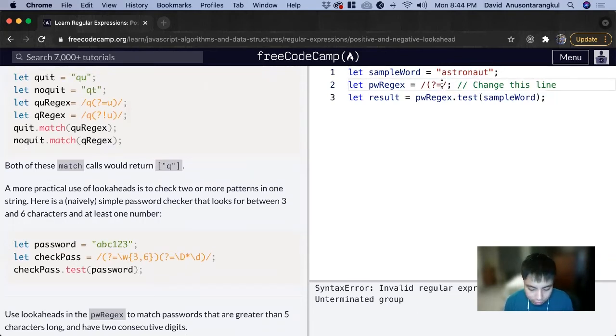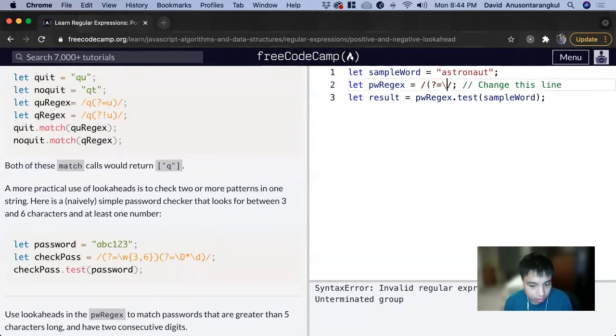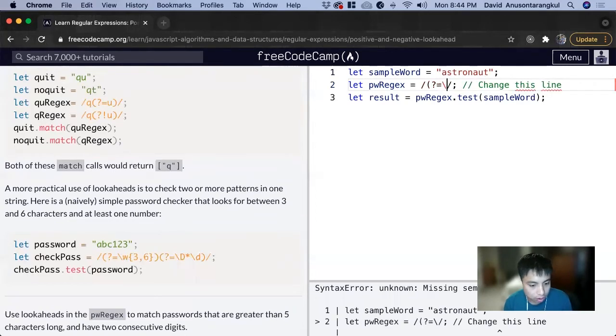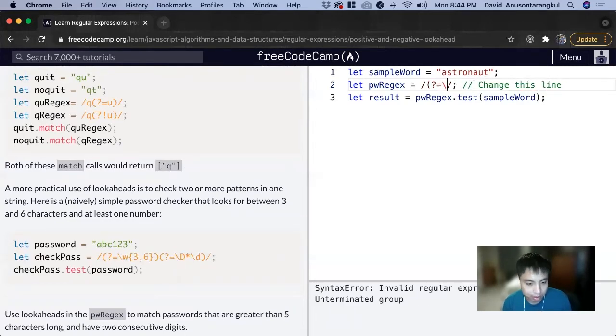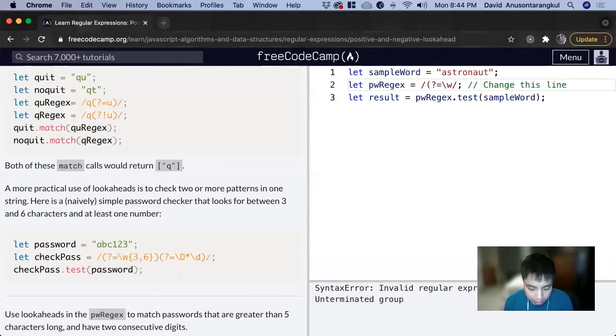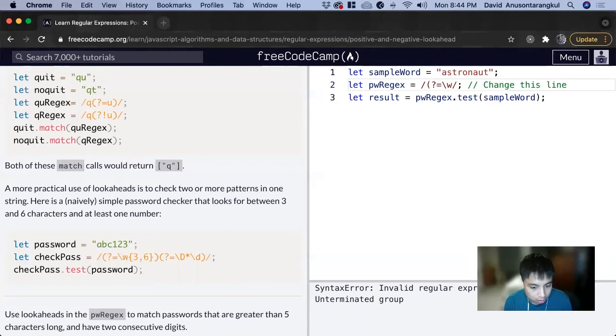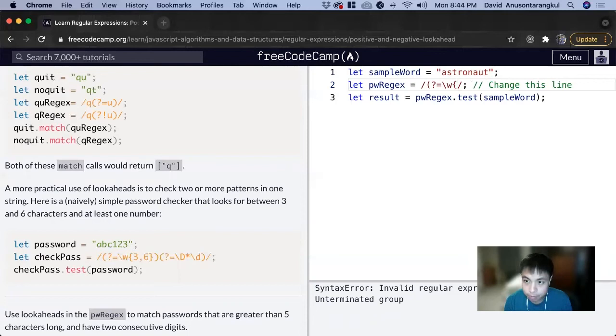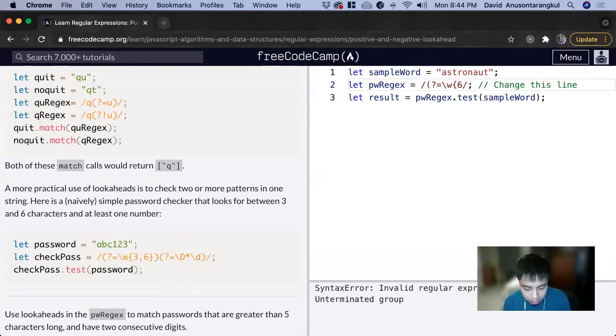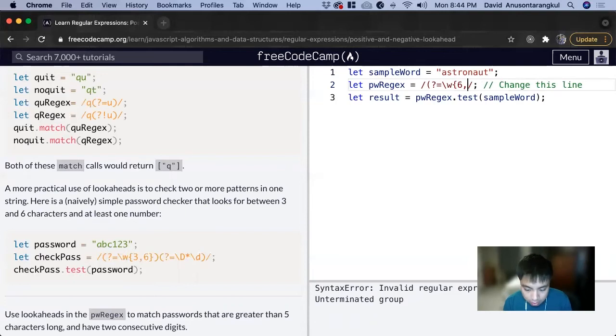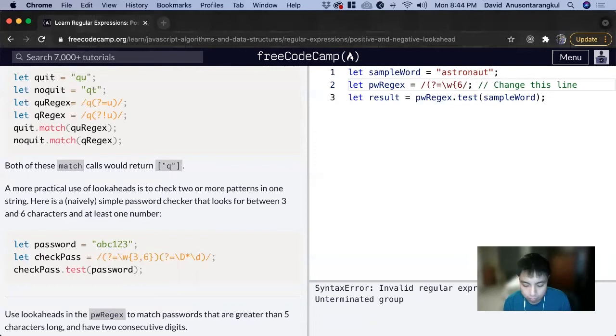So backslash w, and it has to be at least six.